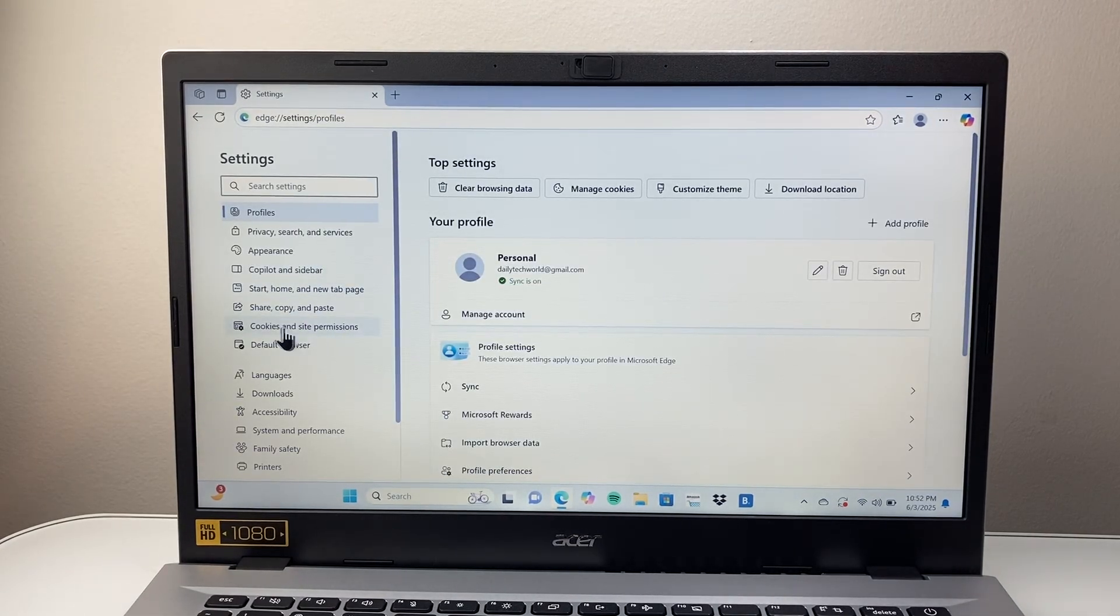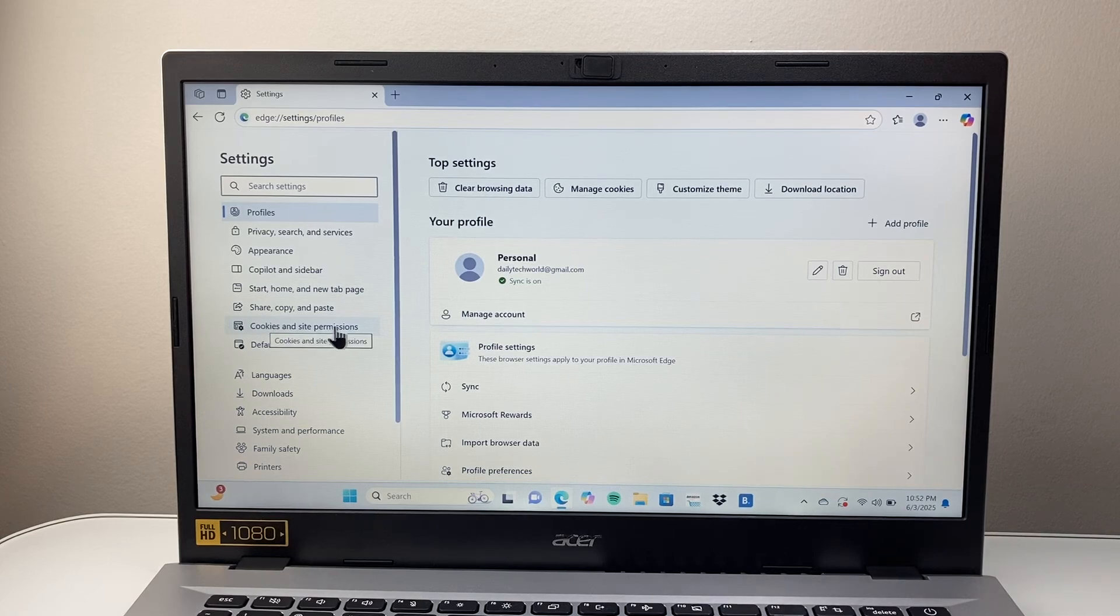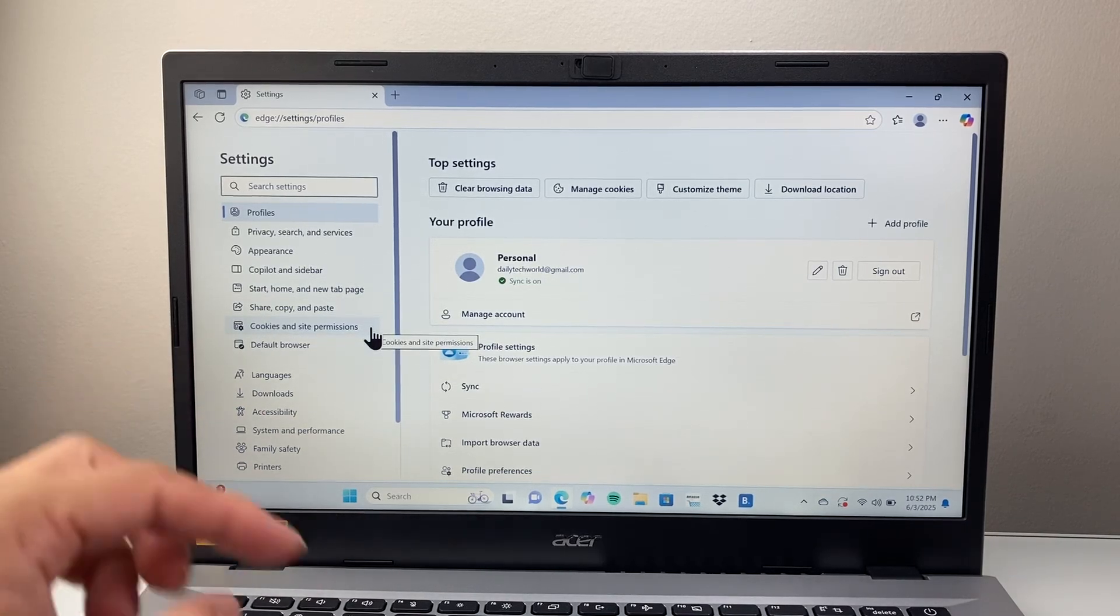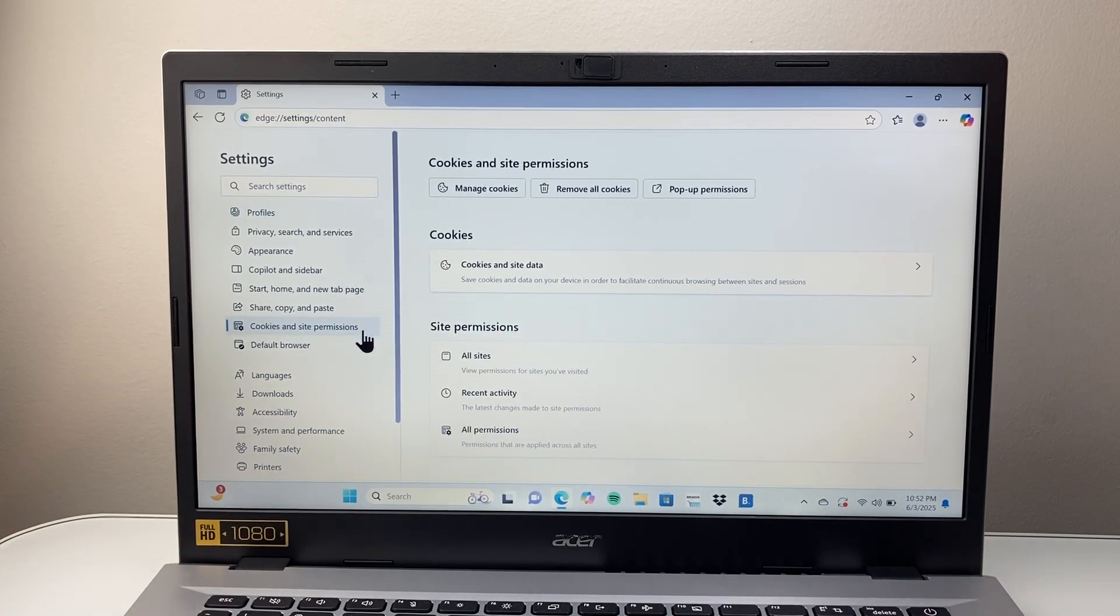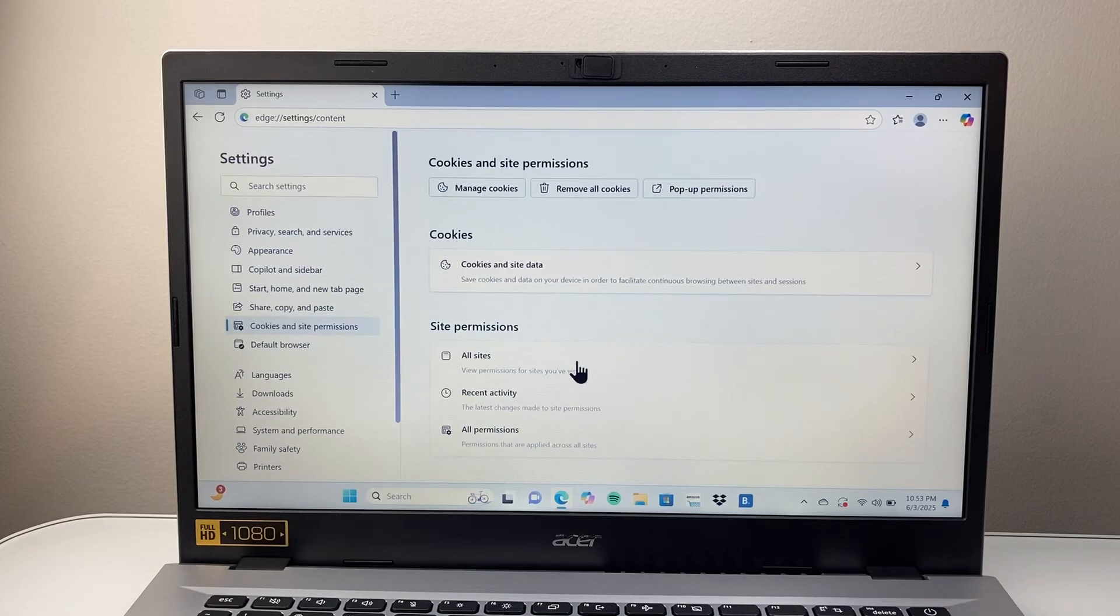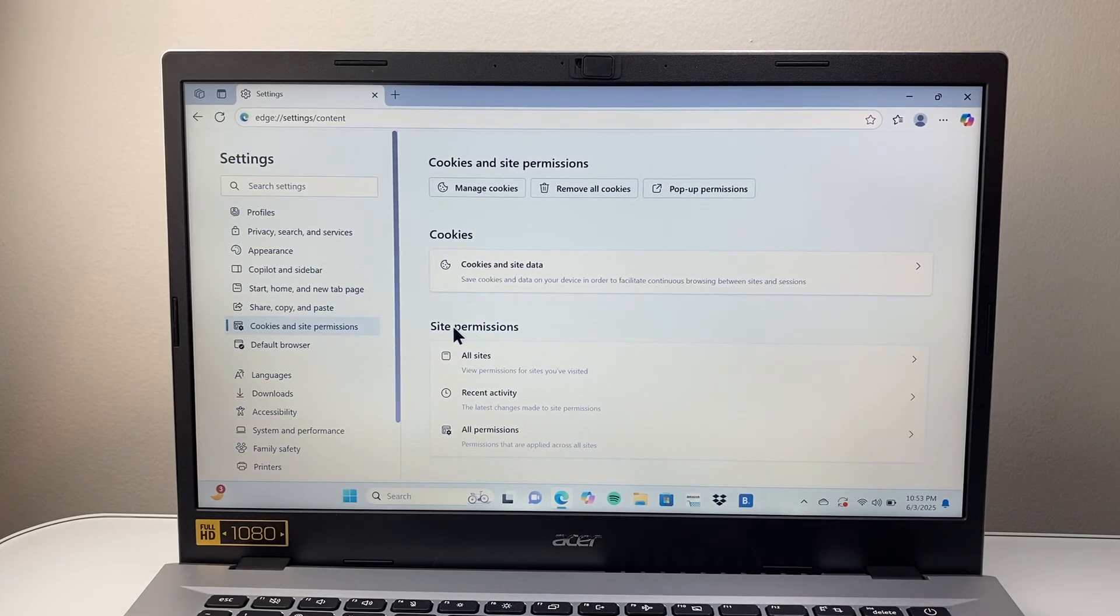And then from here, we're going to go to cookies and site permission right here. And from cookies and site permission, we're going to see the permissions here, site permissions.